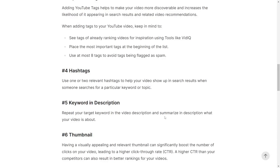Tip number four is to use hashtags. Adding one or two relevant hashtags leads to better SEO, so also add hashtags to your video.